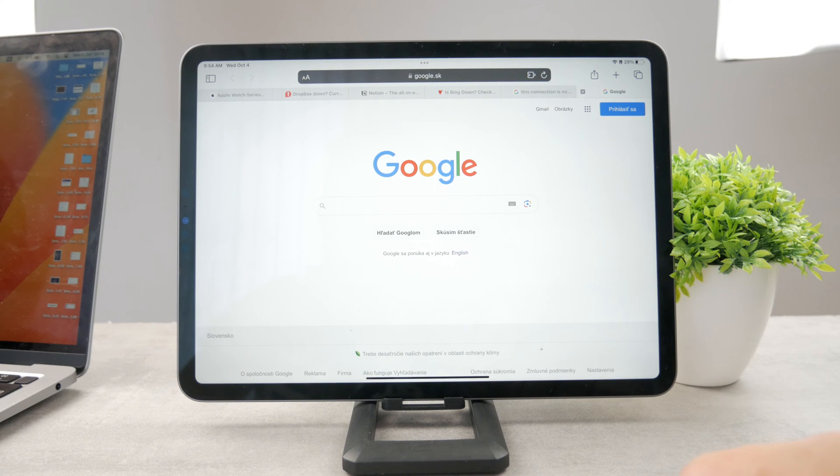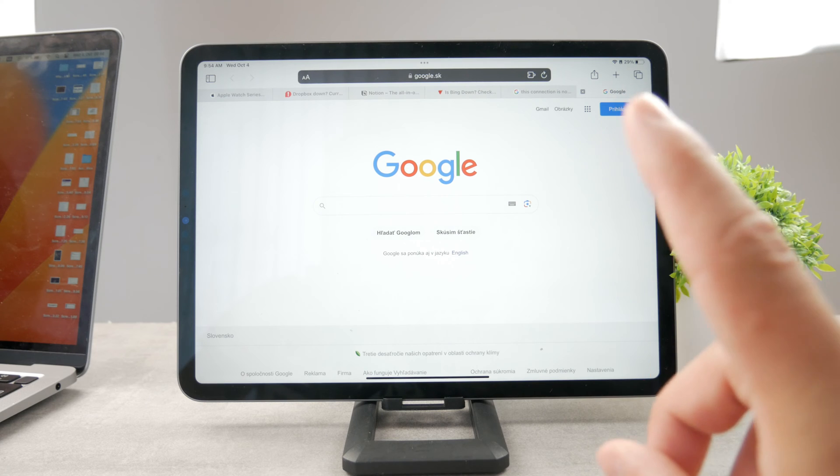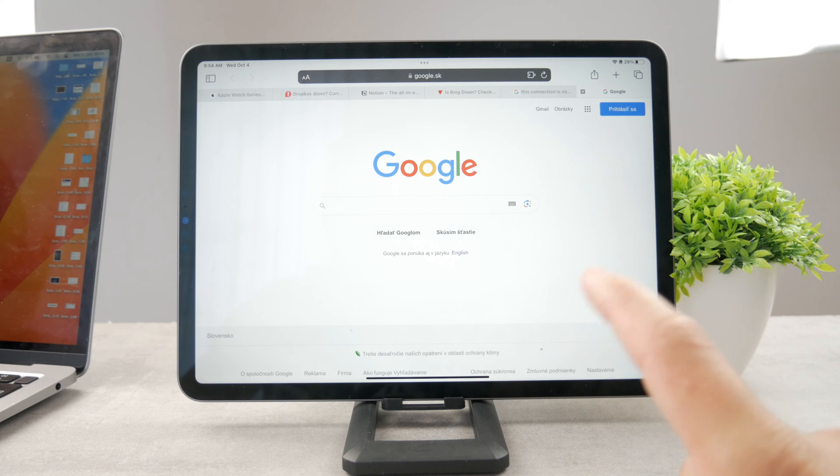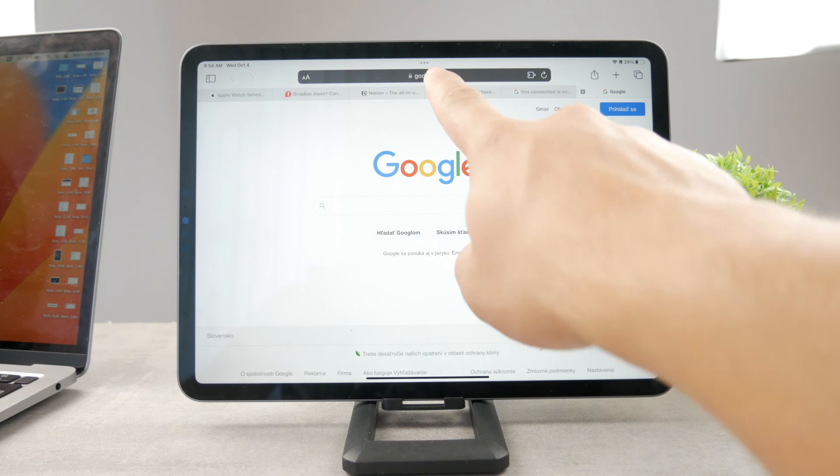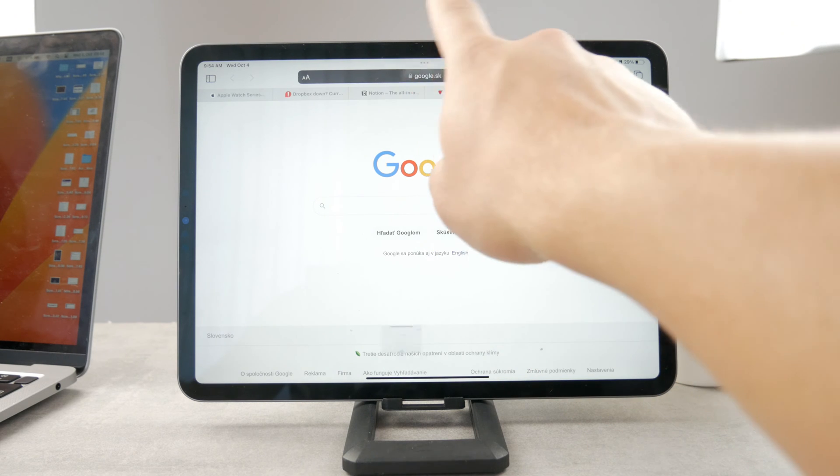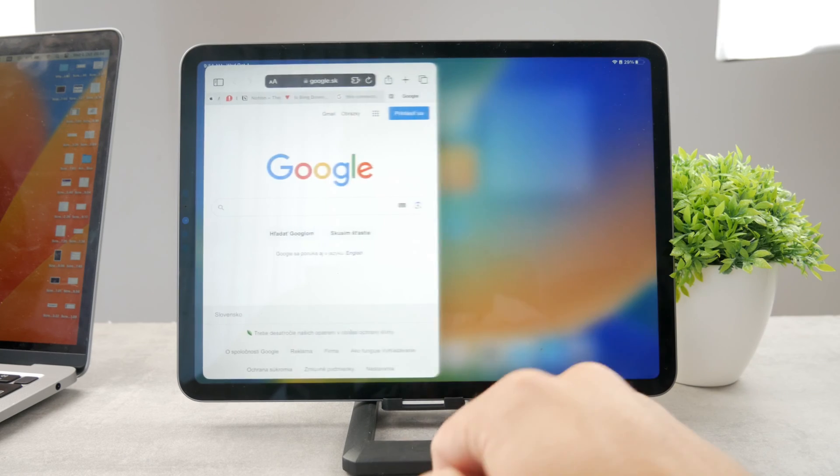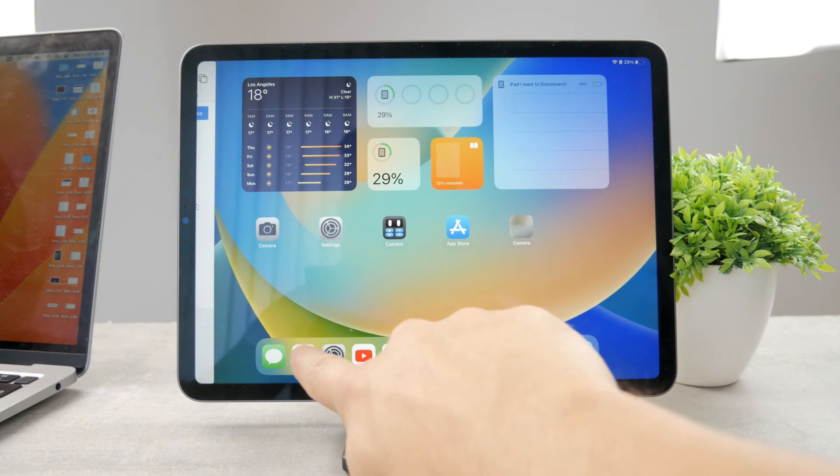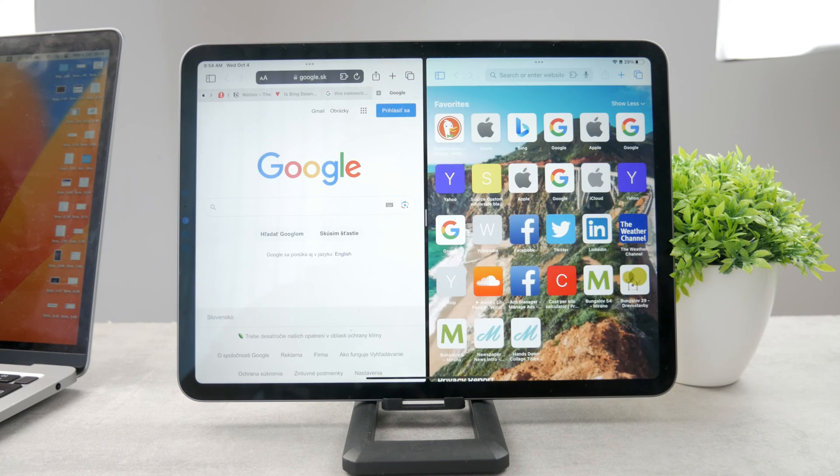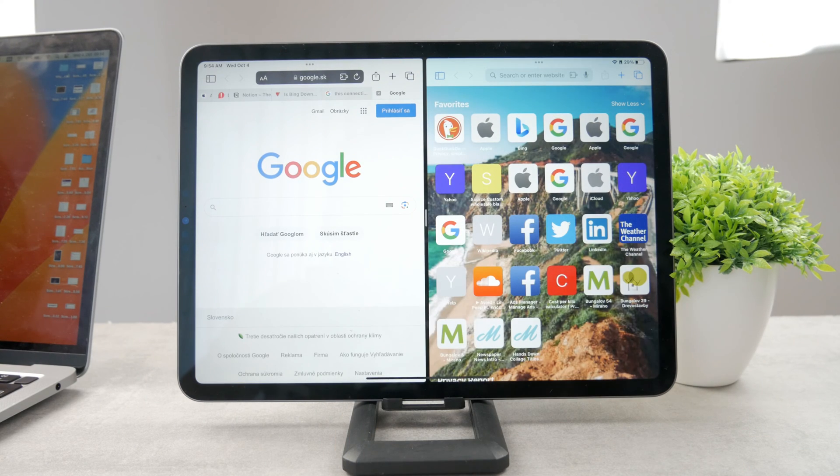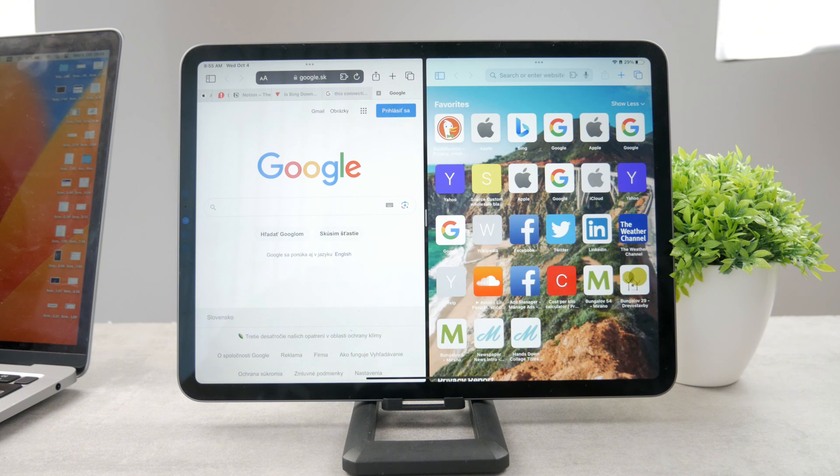However, if you want to use split screen multitasking, you have multiple options. The first one is by tapping on the three dots at the top, tap on split view, and tap on Safari once again. Now we have the split screen Safari website.